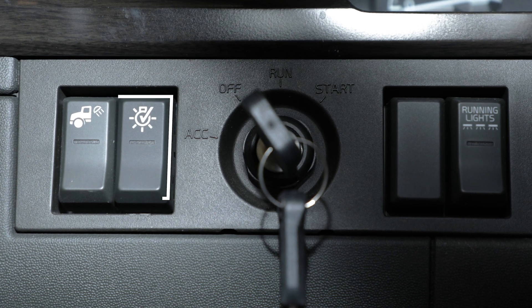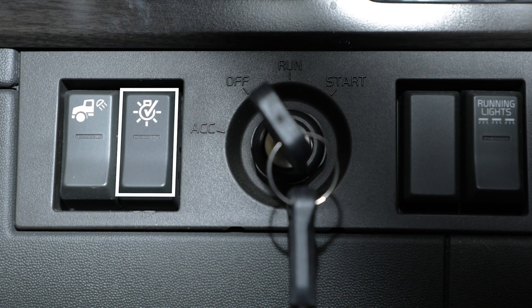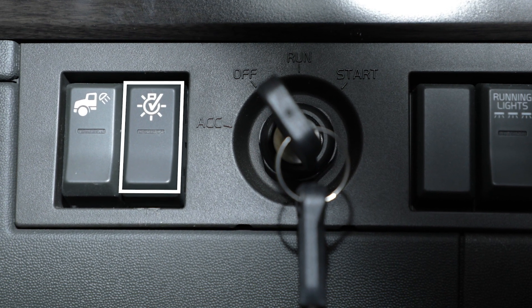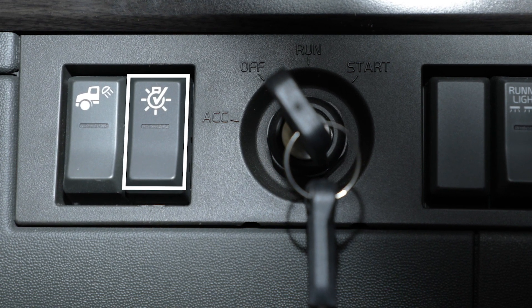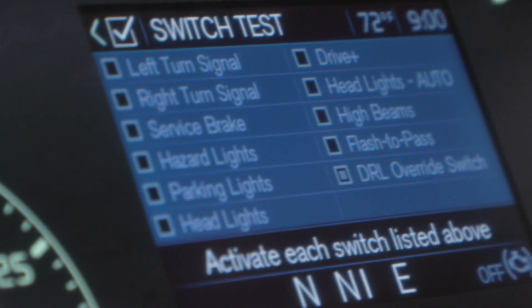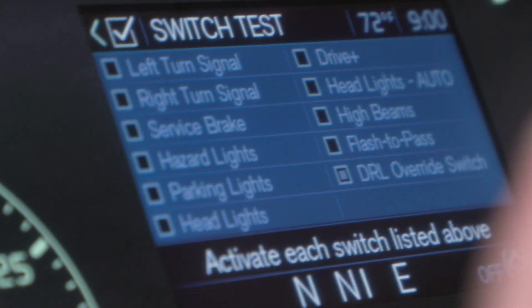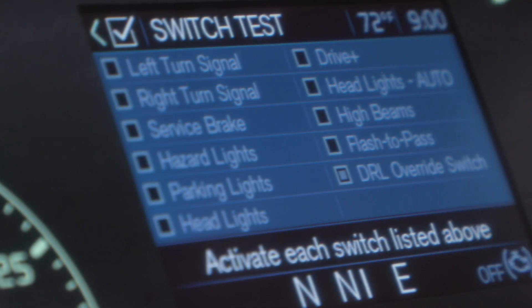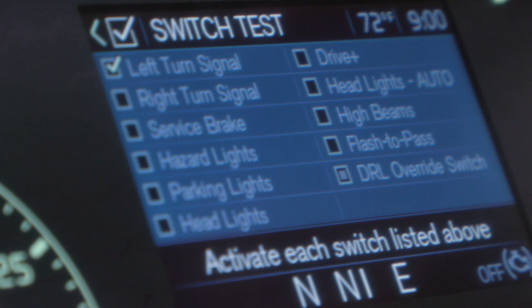The switch is located to the left of the ignition. The light switch test checks functionality of the switches and circuits. The driver turns each switch on and off to test.